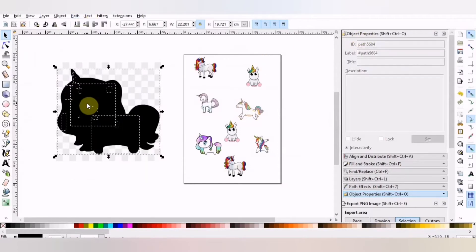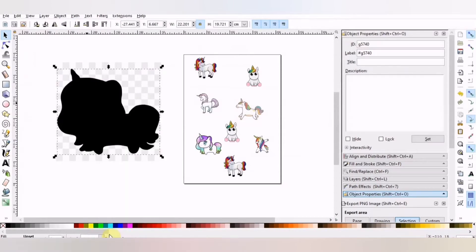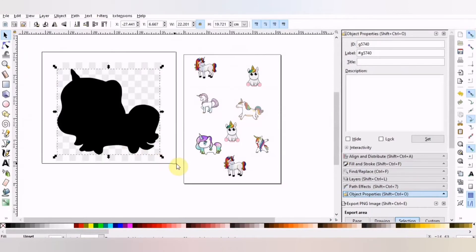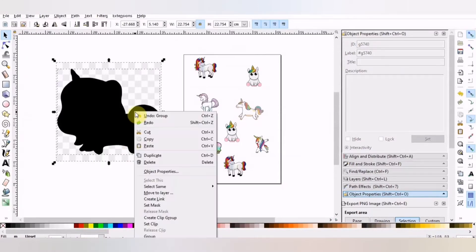Right click, Group. Select both images. Right click, Set Clip.